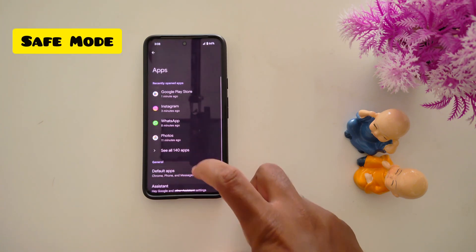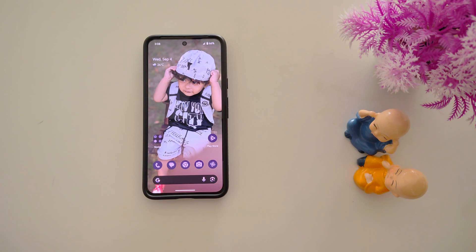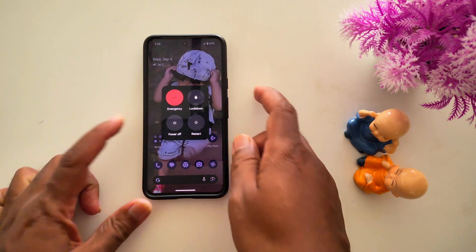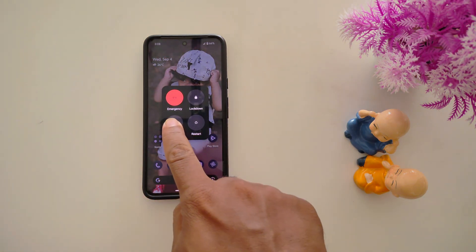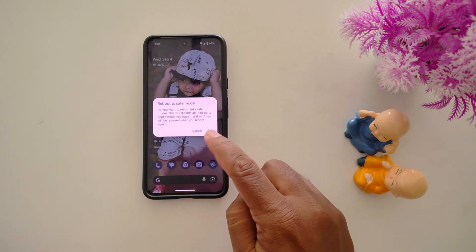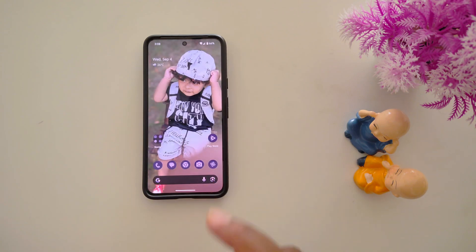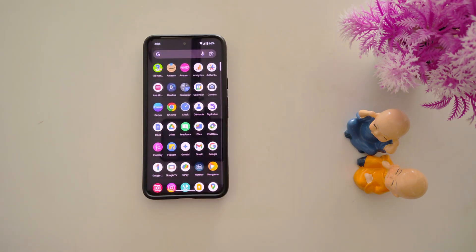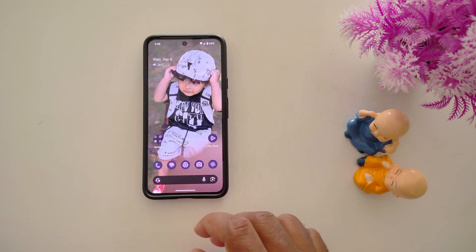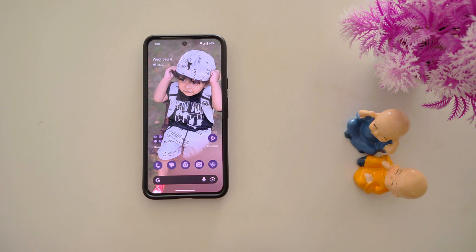In the third method, you can use safe mode. Safe mode is helpful to check if any third-party app is causing the issue on your device. Long press the power button or side button and you can see the power menu. Now long press Power Off, then you can see the reboot to safe mode option. Tap OK to enter your Pixel 9 into safe mode. When you enter safe mode, you can only access the default system apps — all third-party apps are disabled. Check if any issue is occurring or not. If you cannot find any issue in safe mode, that means there is a hardware-related issue on your device.